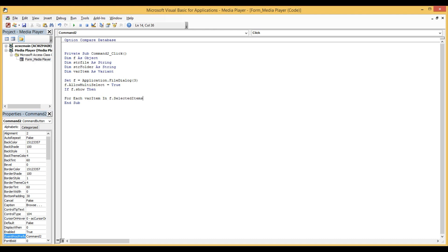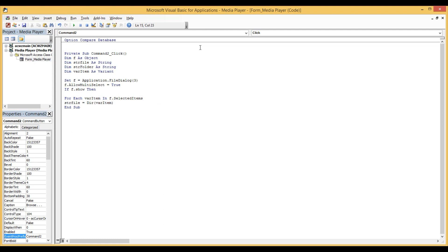We assign 'strFile' equal to the directory. Then we declare 'varItem' as variant, and use 'CrFolder' with 'Left' to get the folder path from 'varItem'. This constructs the folder location from our selected file path.